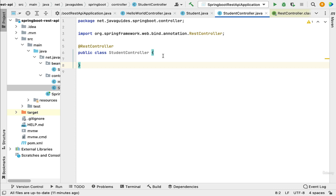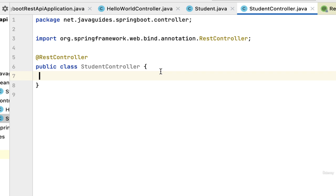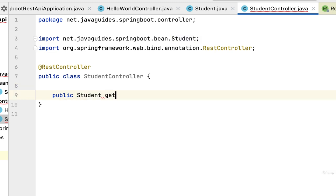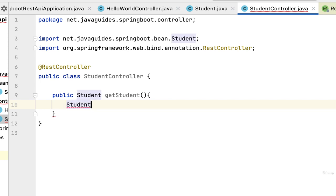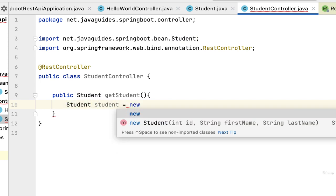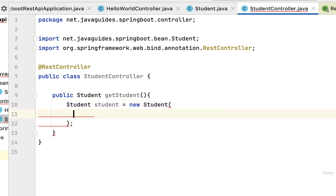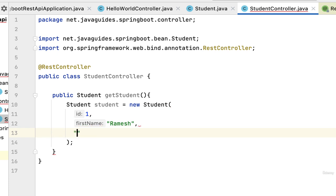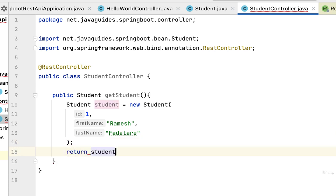The third step is to create the Spring Boot REST API that returns a Java bean as JSON. Inside StudentController, let's create a Java method: public Student getStudent(). Create a Student object — new Student(1, "Ramesh", "[last name]") — and return it. We now have a simple Java method that returns a Student object.